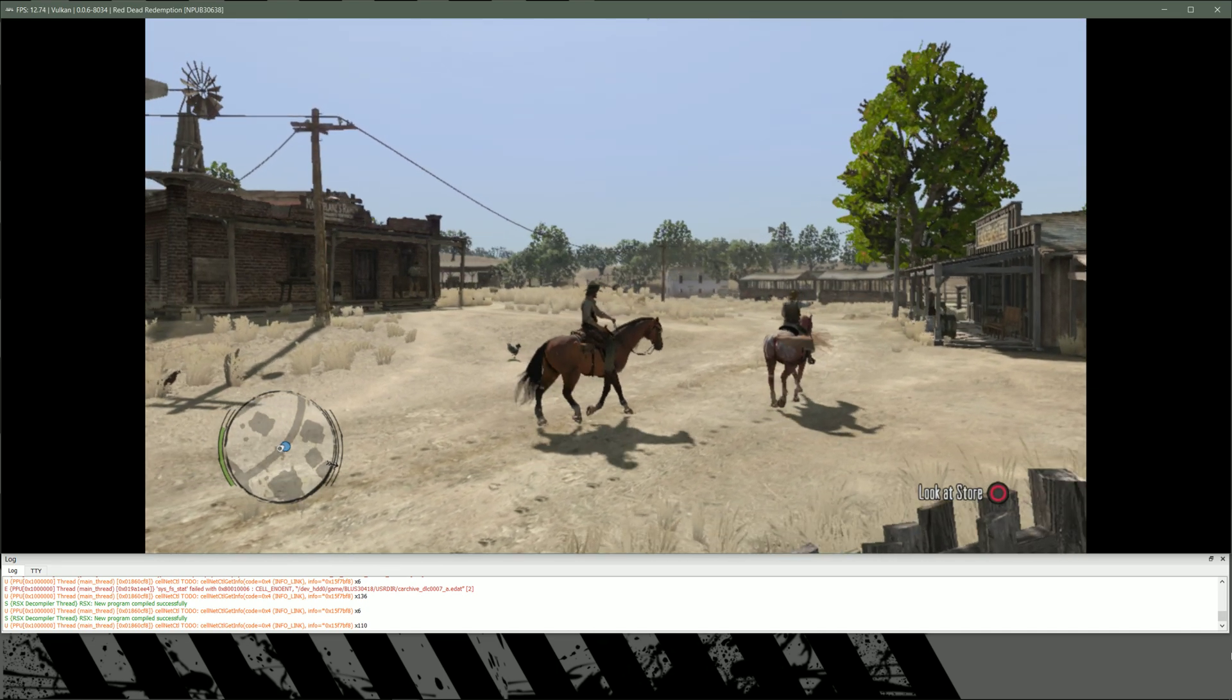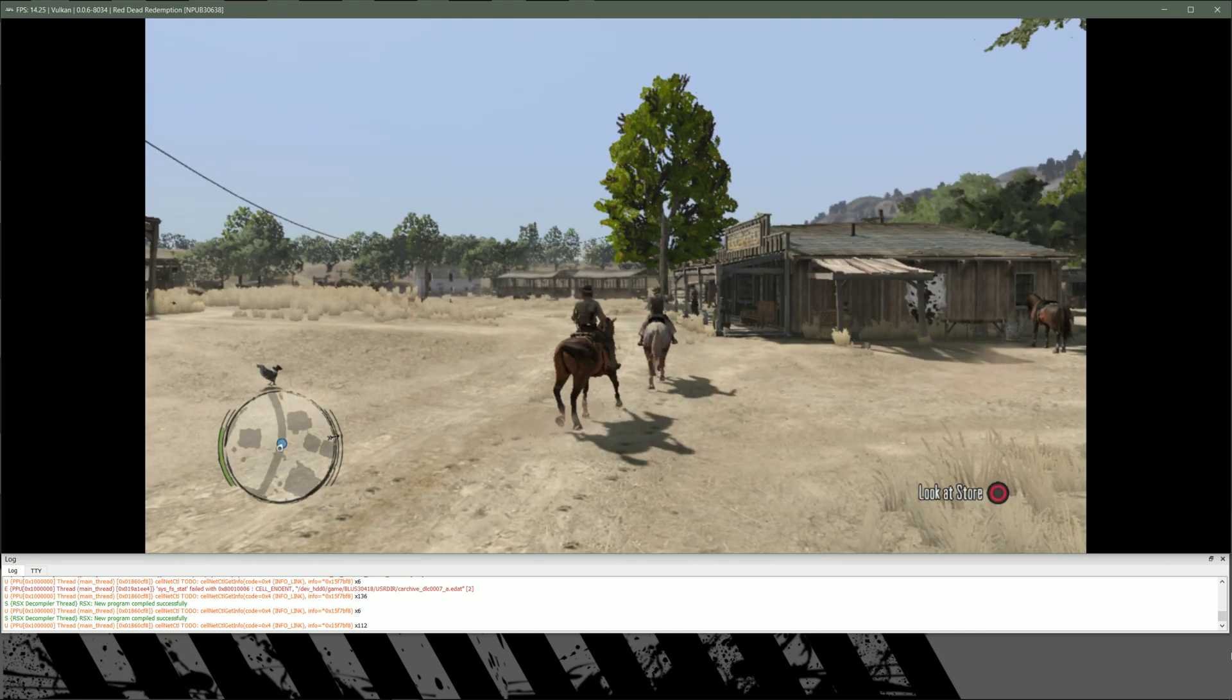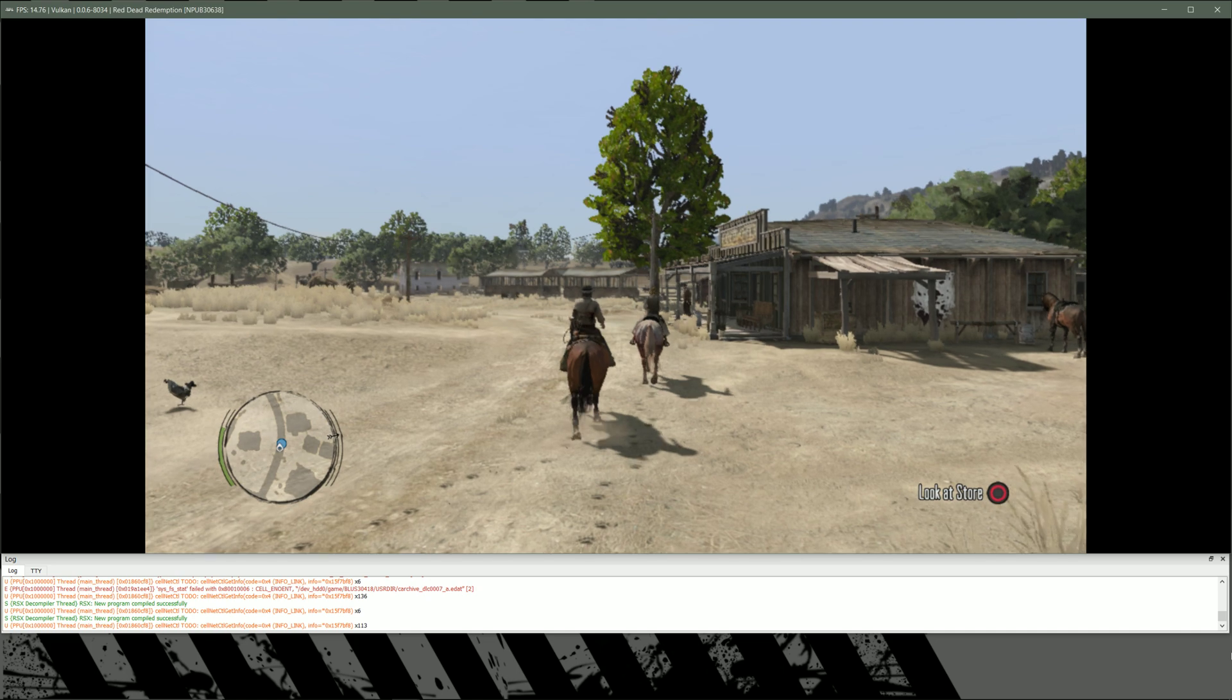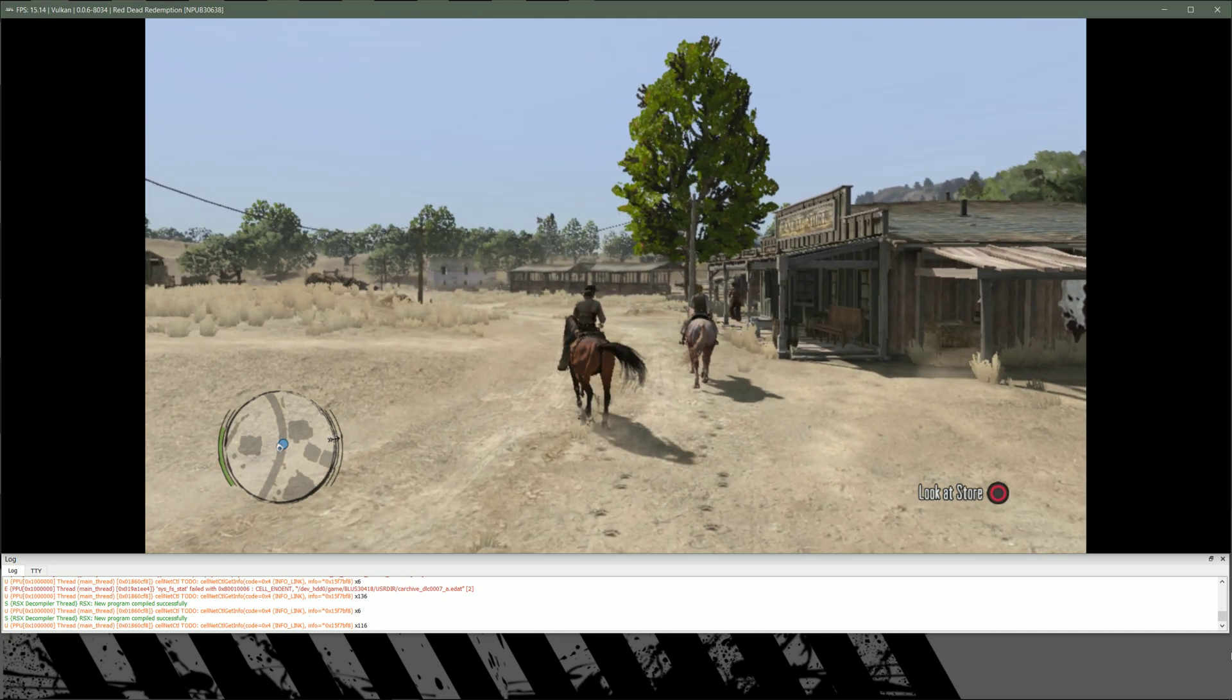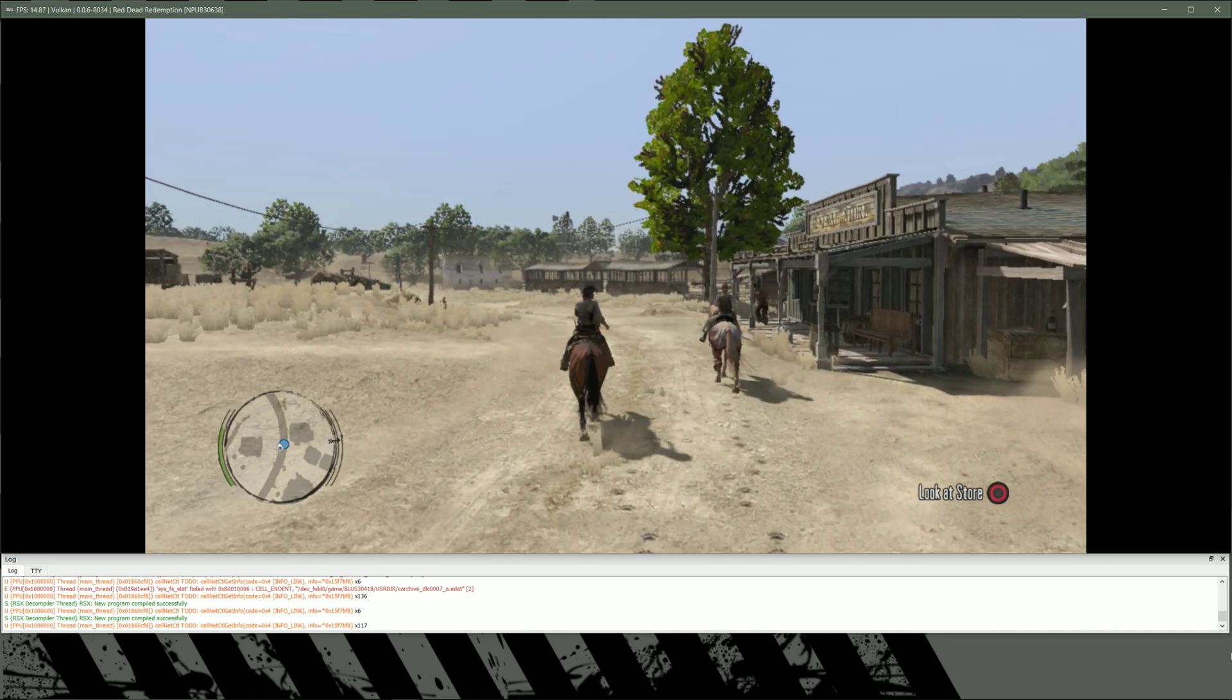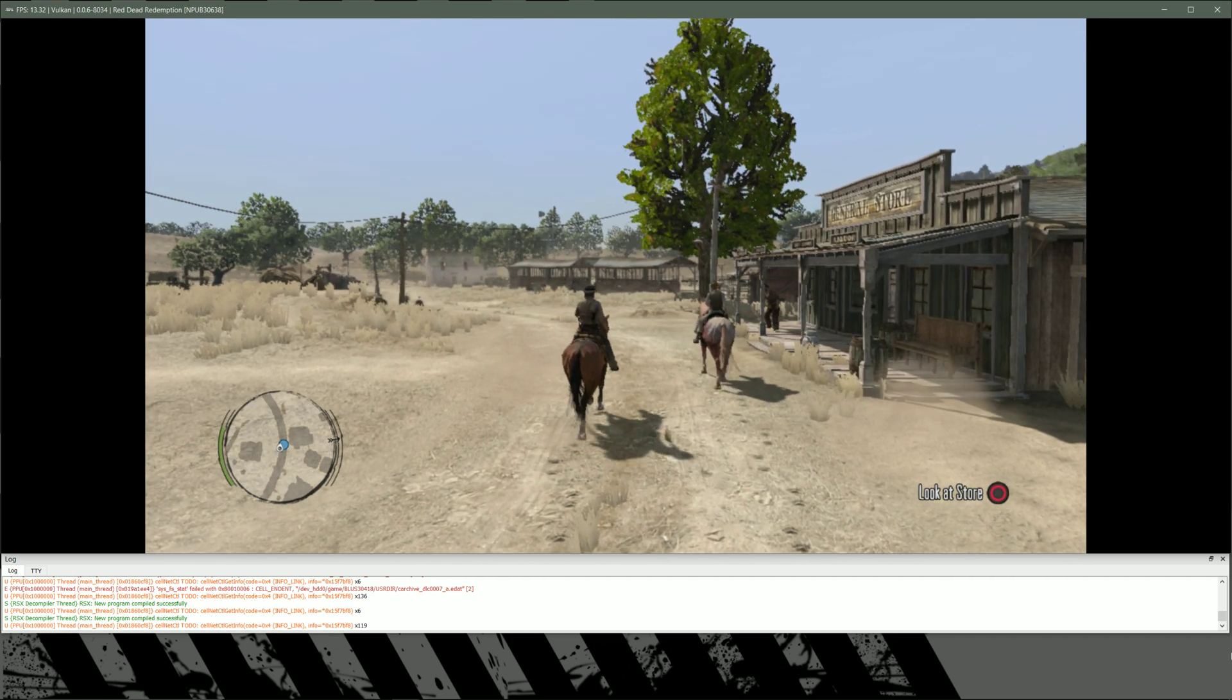To your right is the general store. You won't find Parisian high fashion, but it's good for the essentials. Very convenient. I don't think I've ever seen a ranch with its own store before.